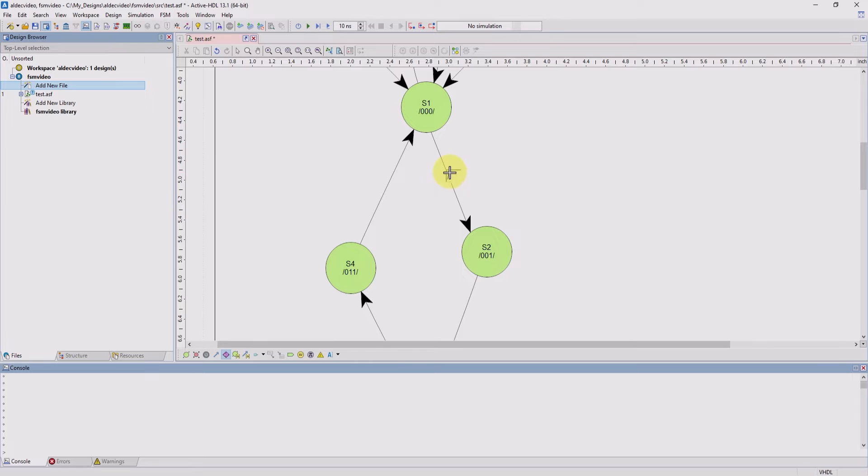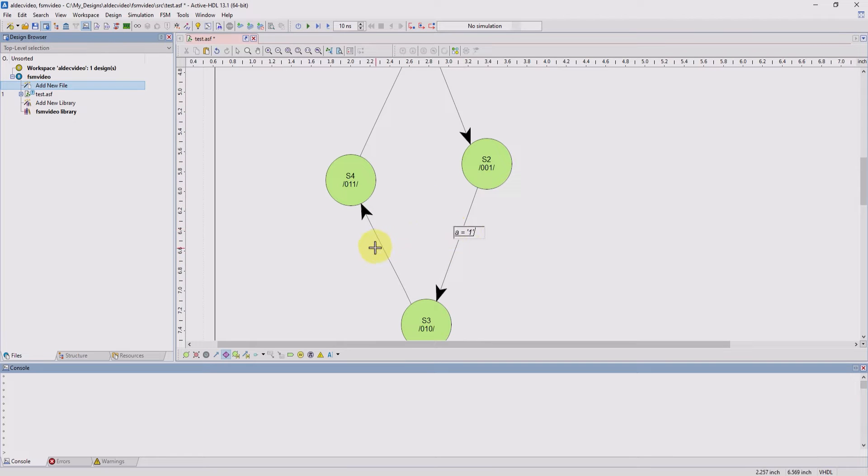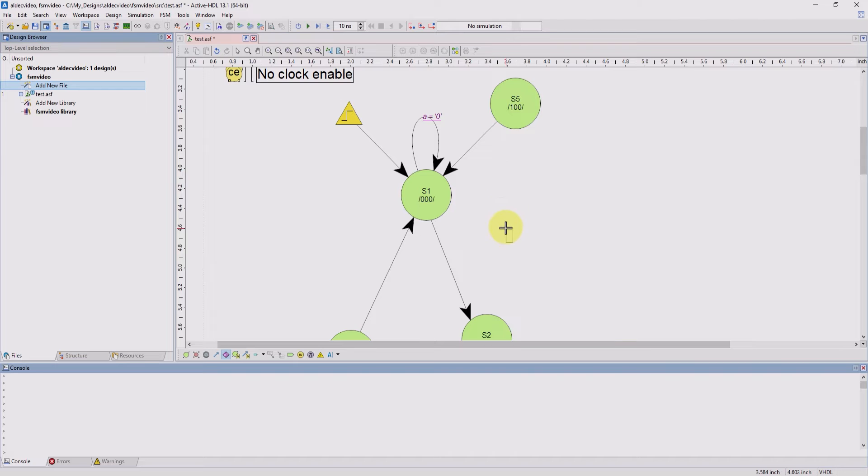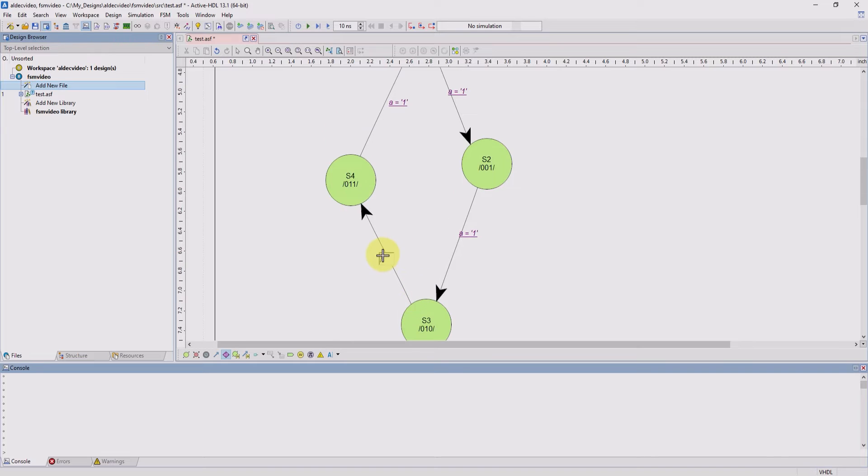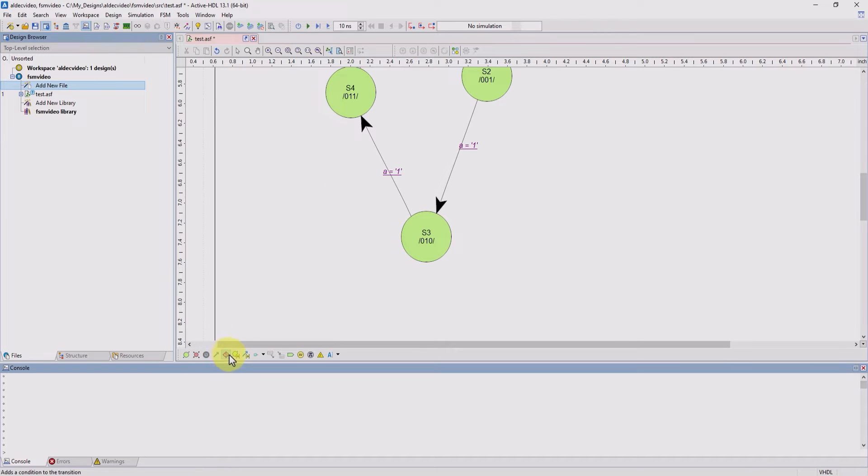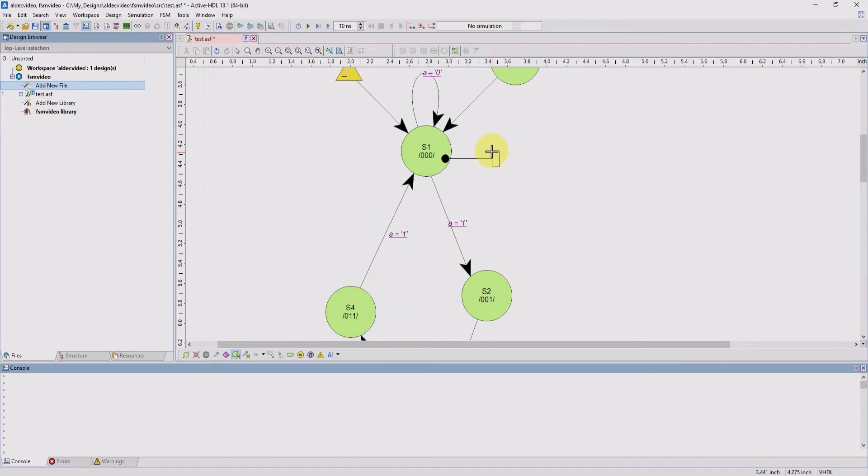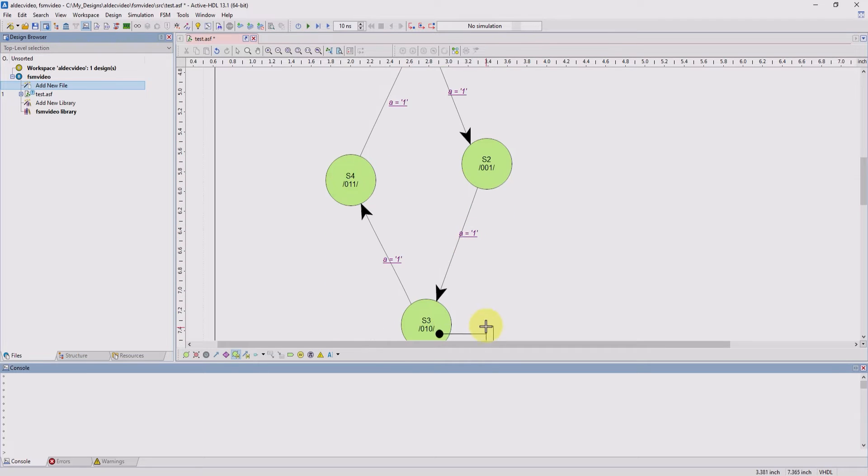If you have the same repeating condition for multiple transitions, you can just copy and paste it. Now from here, we can add our state actions. If you're making a mealy design, you can also add transition entry and exit actions. And we'll add one to state 3.